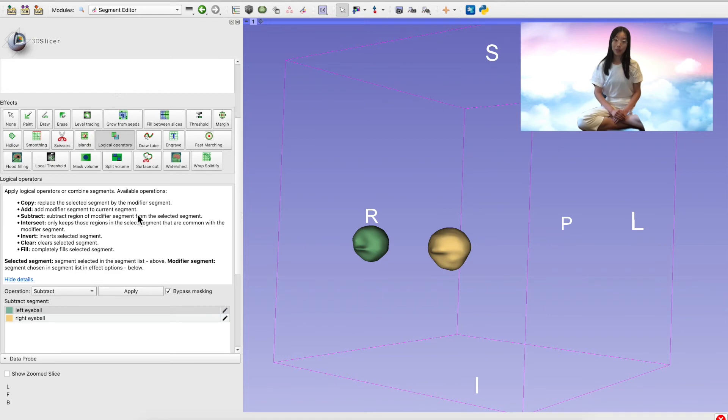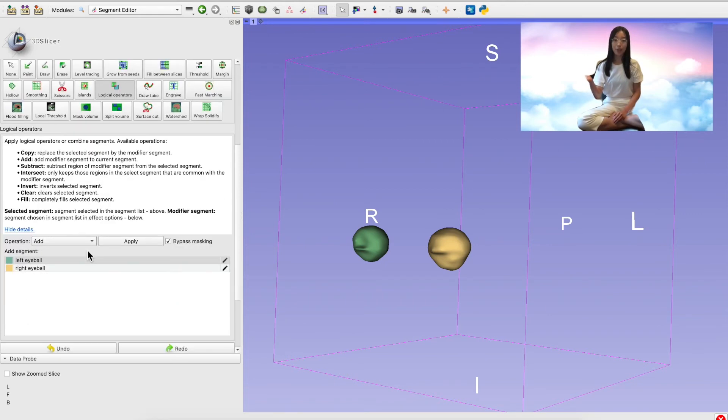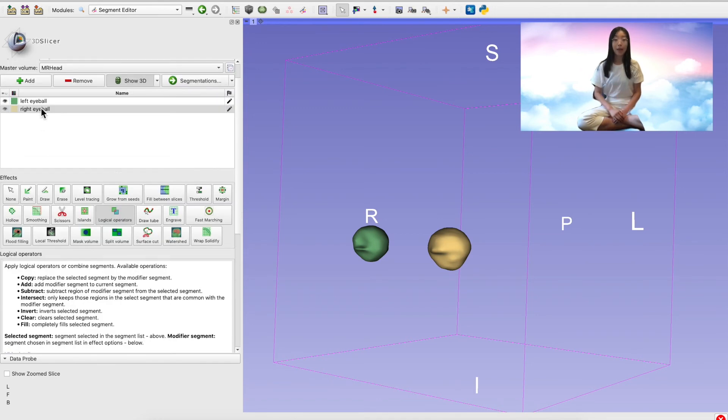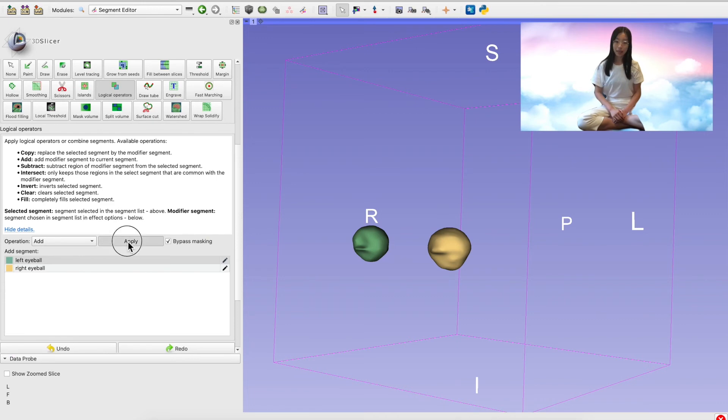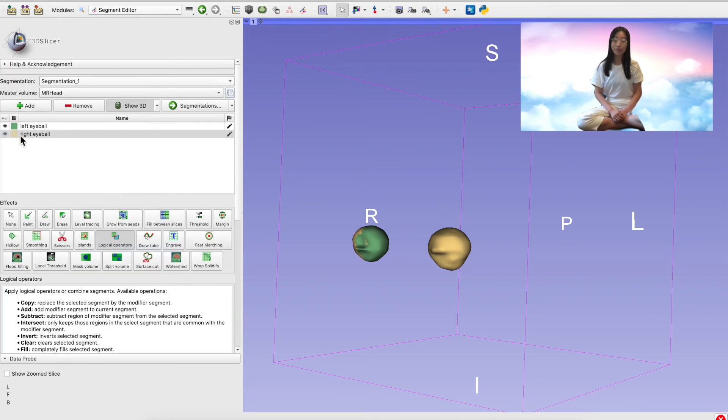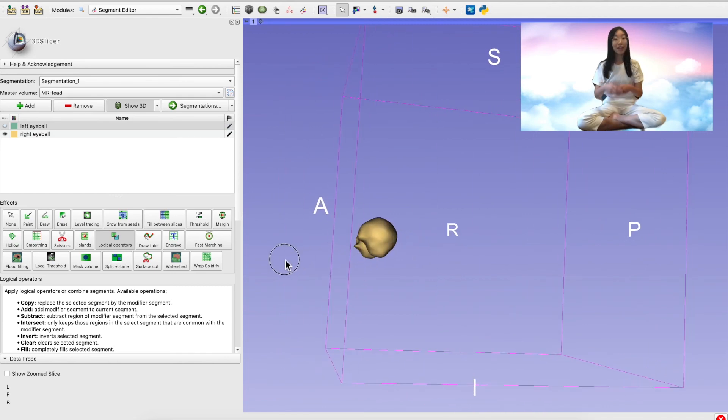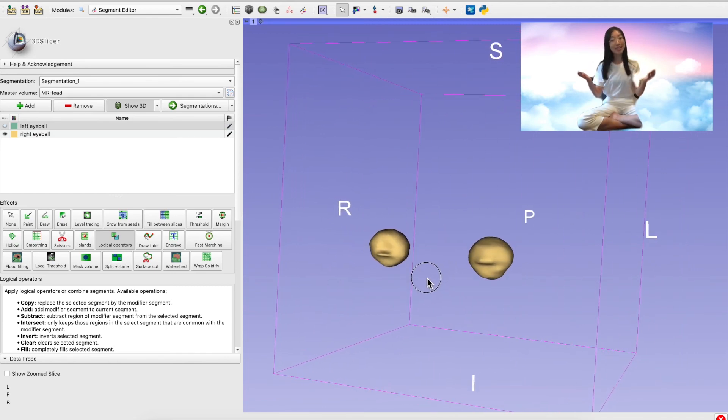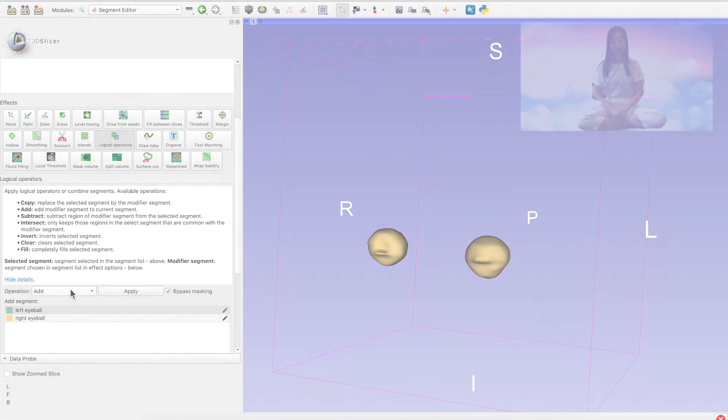What I'm going to do is choose to add the segment which has the other eyeball to the segment which I created earlier, being careful to select the selected segment and the modifier segment the correct way around. And voila! Now you've got one segment with two eyeballs in it.